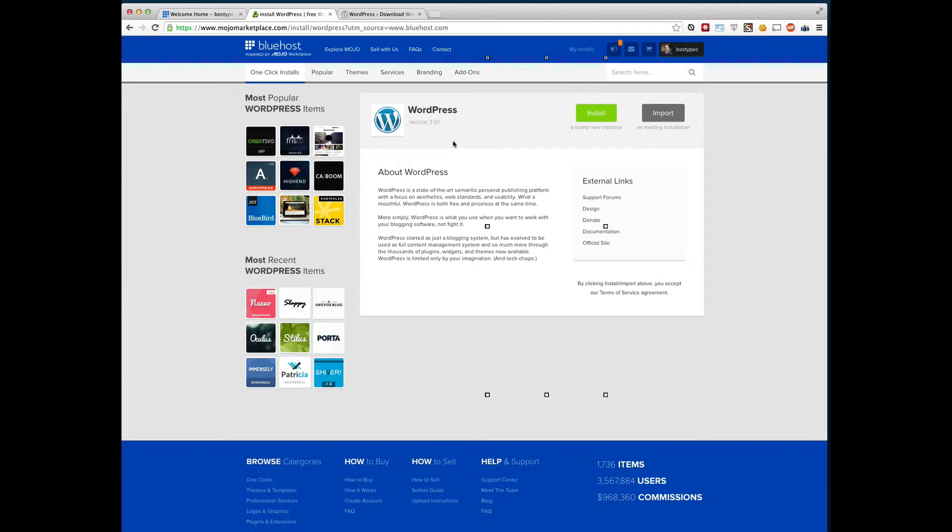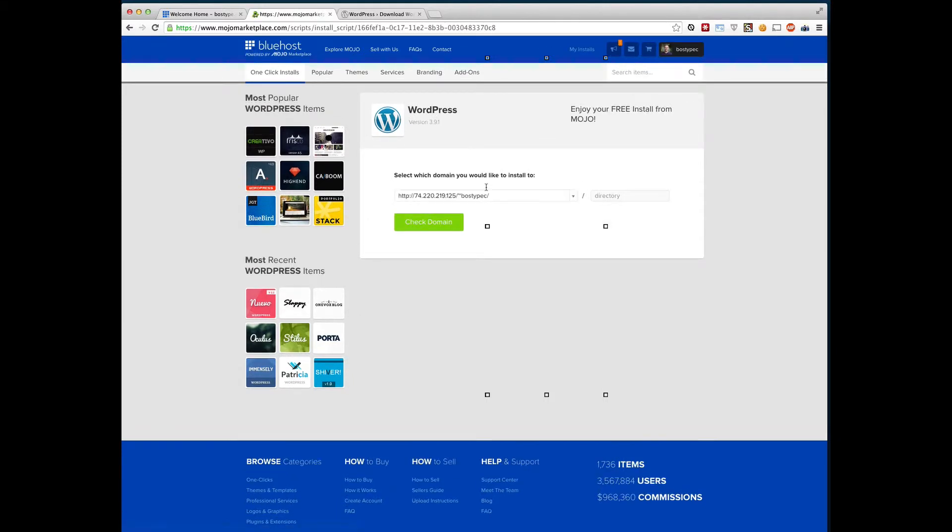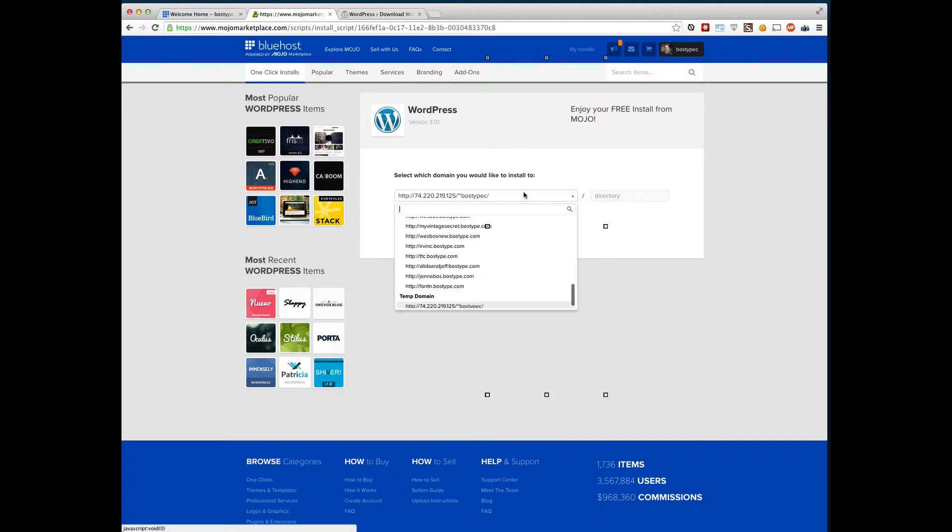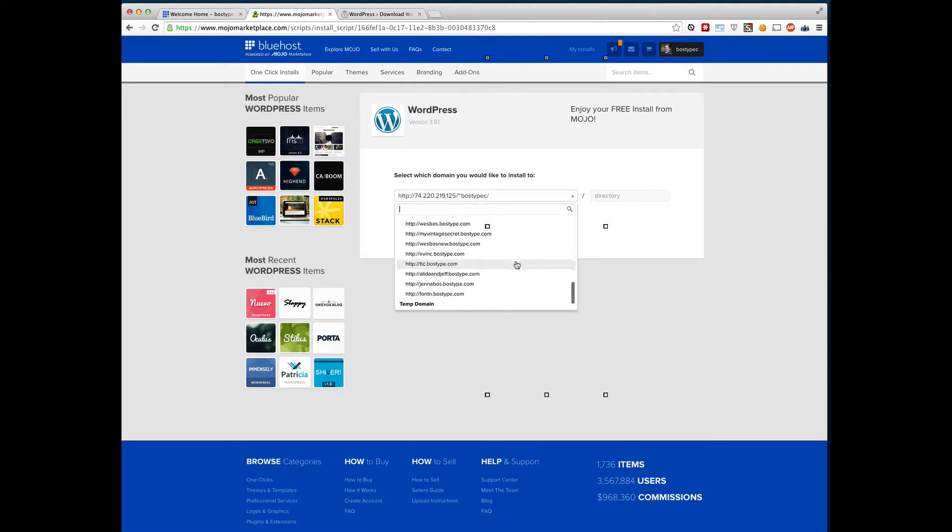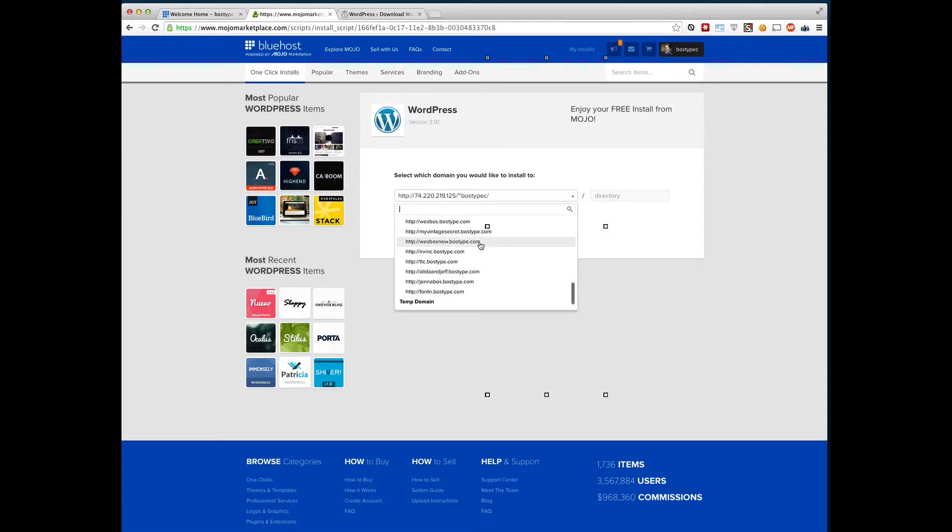So it says we've got WordPress here. Go ahead and click install. And now it's going to ask us, where do we want to install WordPress to? So what will the domain name be? So if you click from this dropdown, you probably right now only have one domain in this list because you've only signed up with one domain. So go ahead and click that domain name.